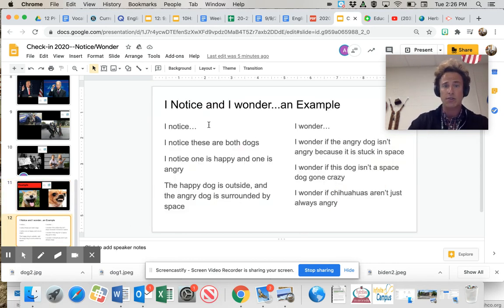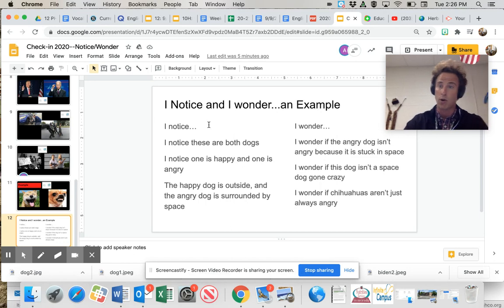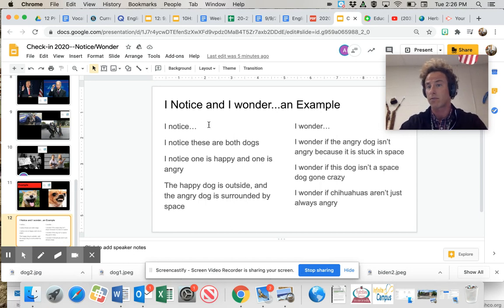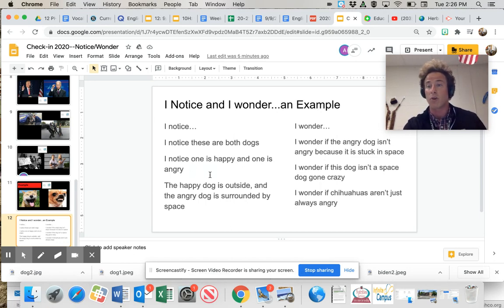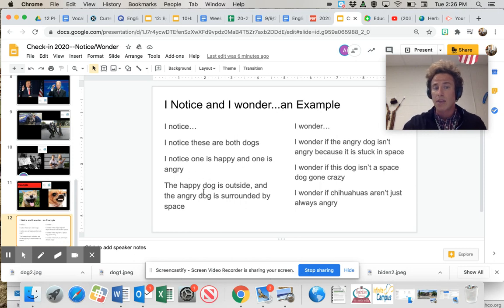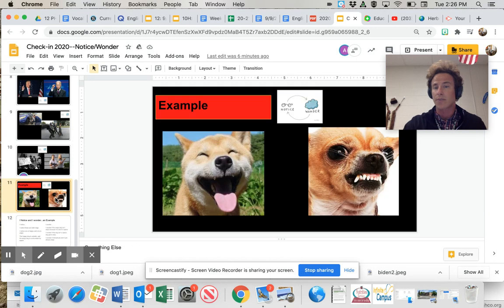We've got this smiley one over here and this angry little bugger over here. And I noticed these are both dogs. First of all, there weren't any cats. I noticed one is happy and one seemingly angry. And the happy dog is outside and the angry dog is surrounded by white space. That's what I noticed.